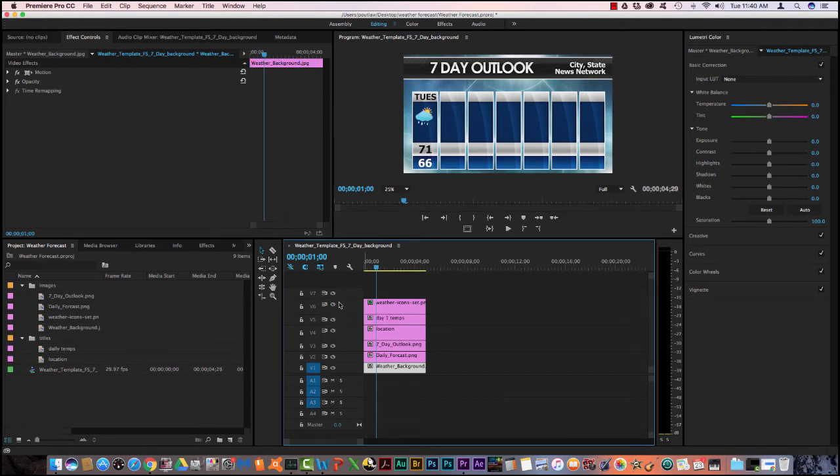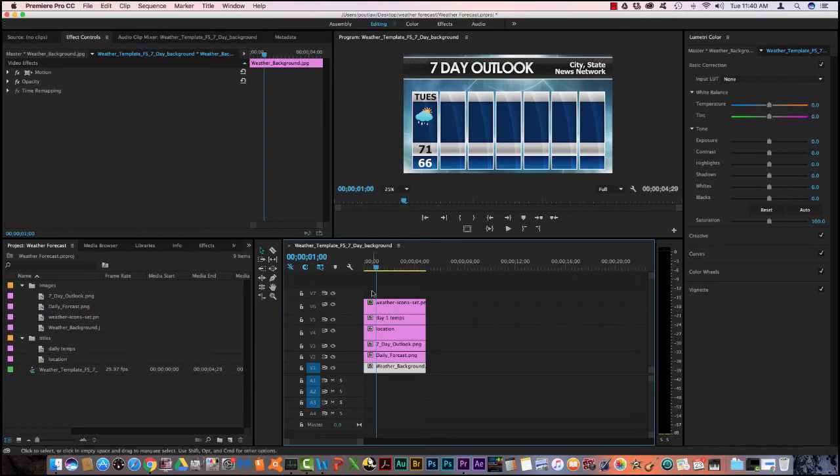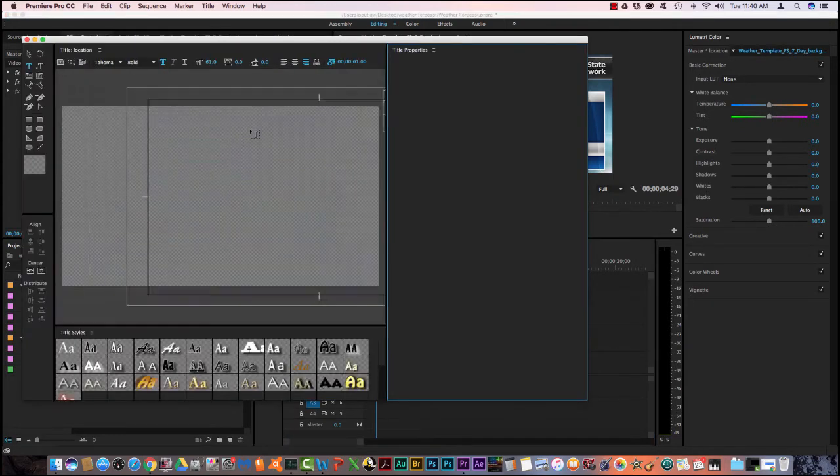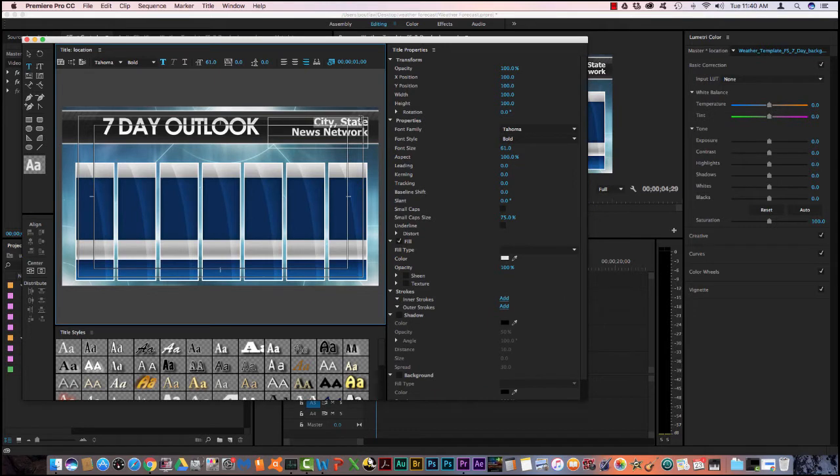Then on the top layer, I have the icon depicting the weather forecast for today. It's partly sunny with rain. So the first thing that we're going to do here is we're going to personalize or customize the city, state, and network name. So we're going to double click on the location. And then we're going to change it to Hampton, Virginia.